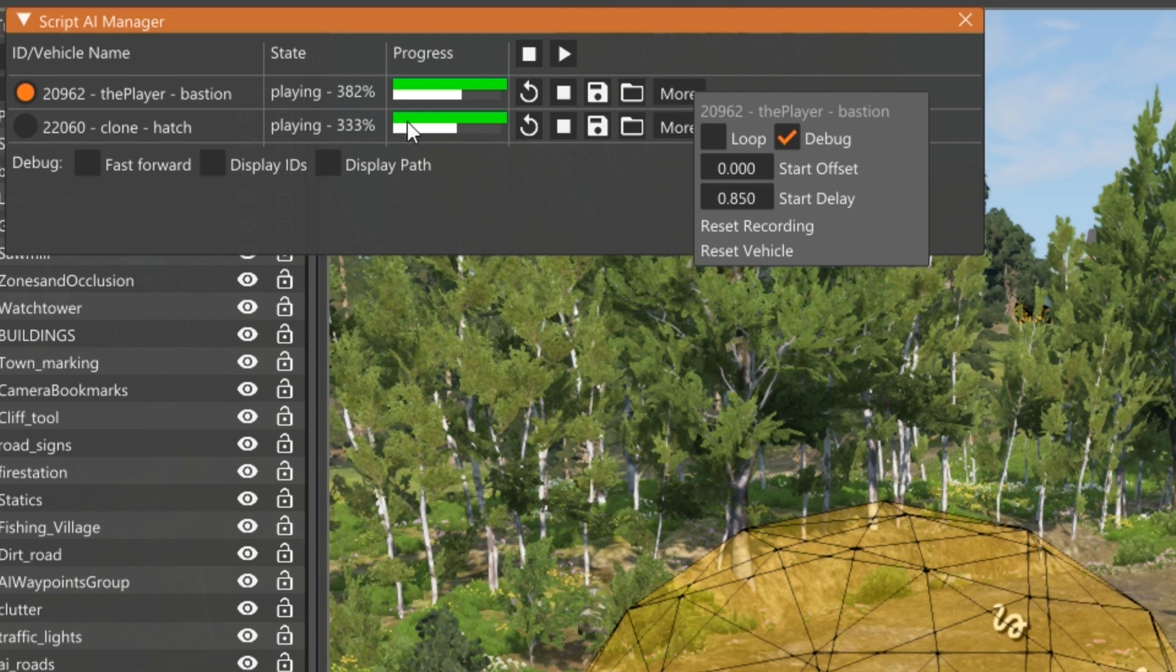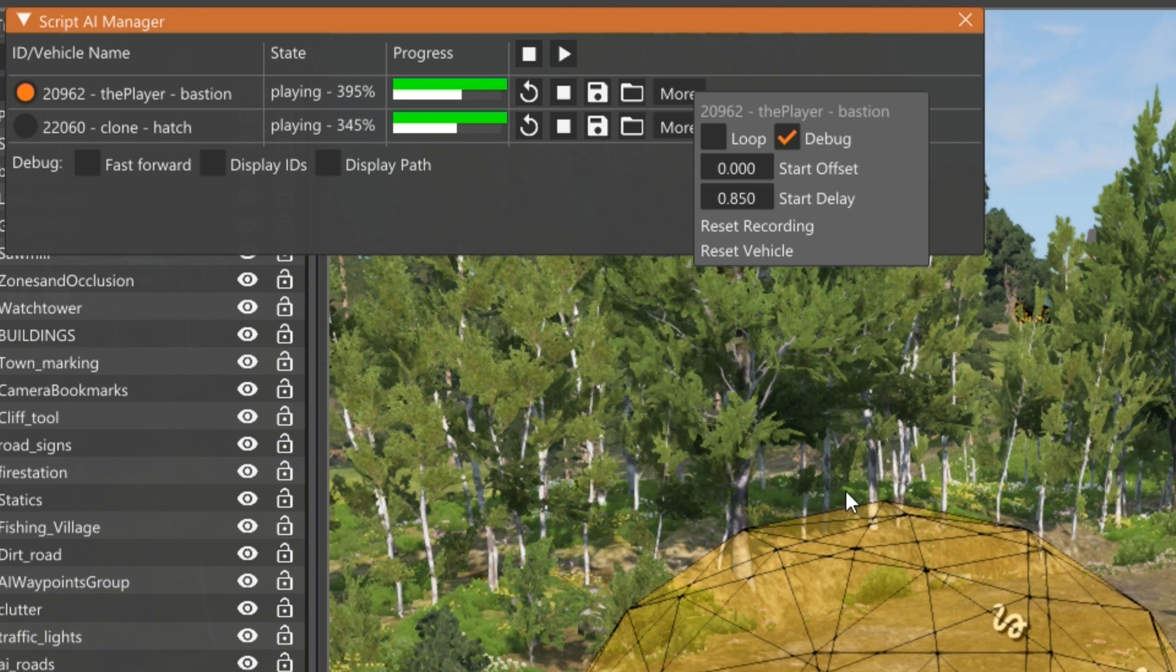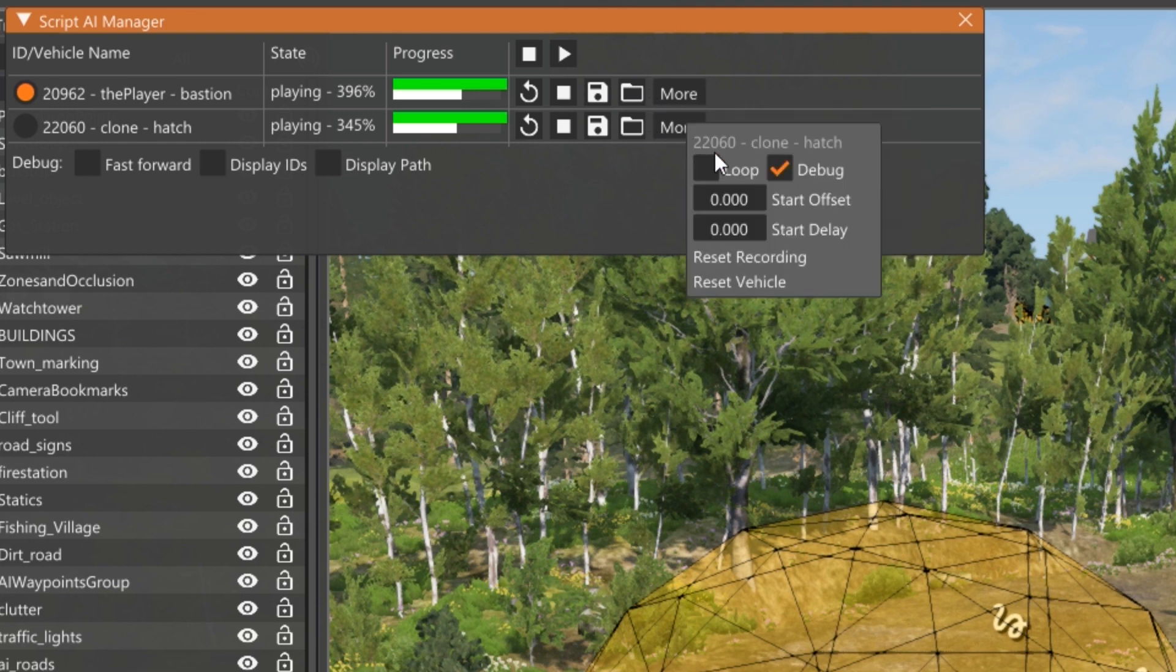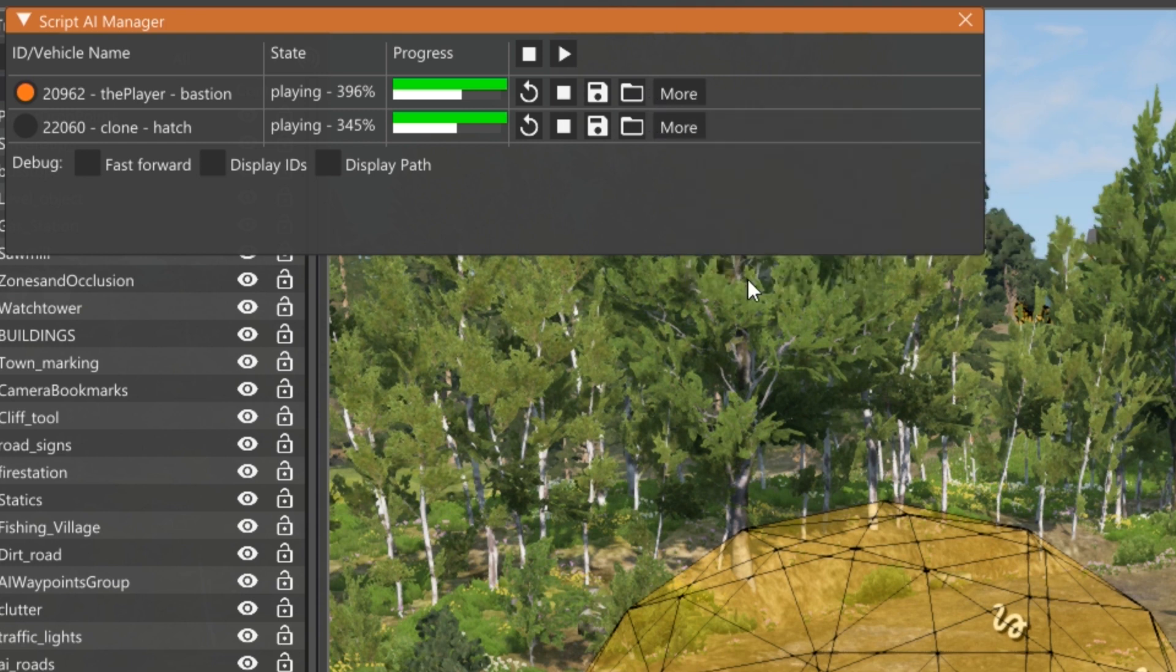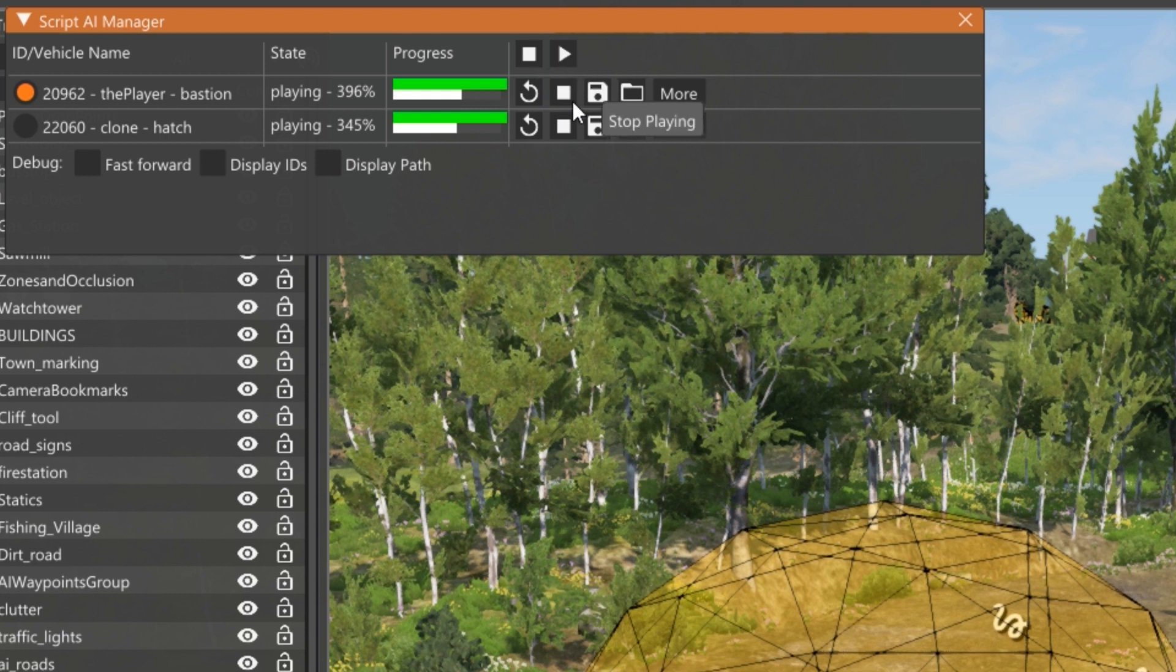So you can use those to adjust things as you need to want to, as it applies to your situation. Oh, and these dudes are still playing back because I didn't stop them. Didn't stop them at all. So we reset the vehicle. Now here's the other cool thing about all of this is that you can save the recording, the path recording.